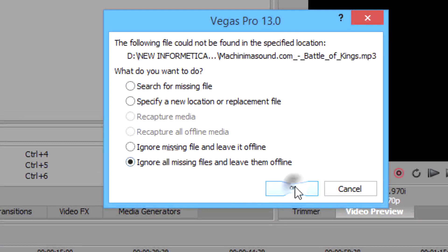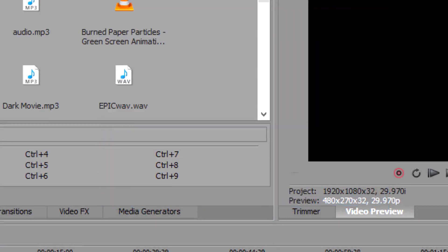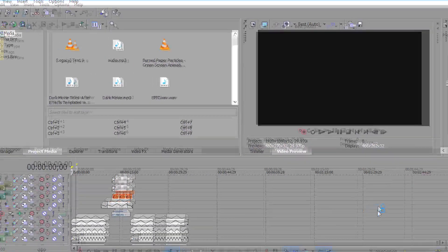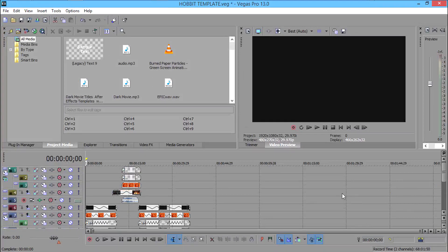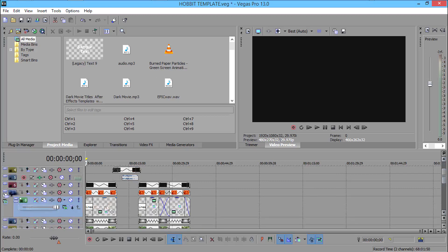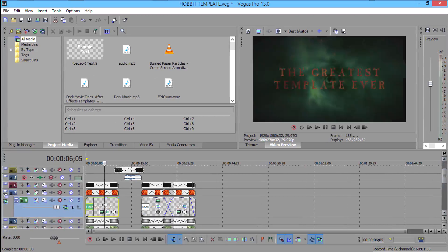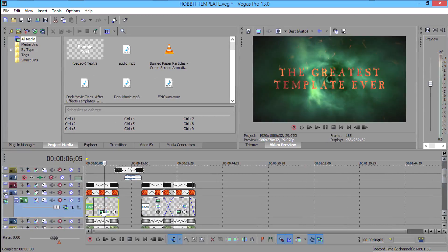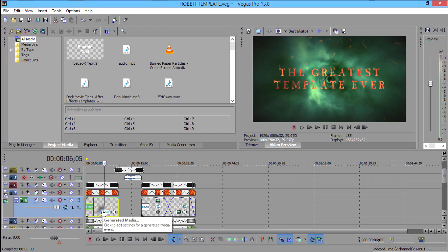After it opens, just scroll down and expand layer 8. It will be already expanded. Then click on the generated media button to edit the text.